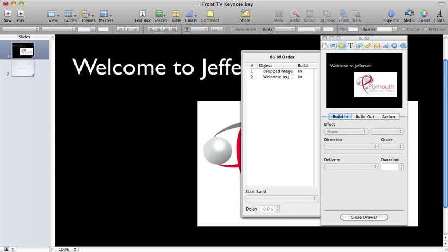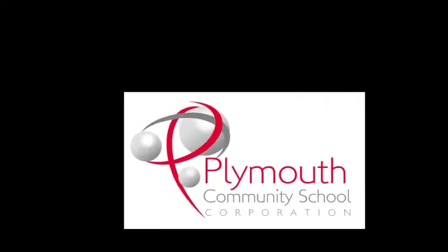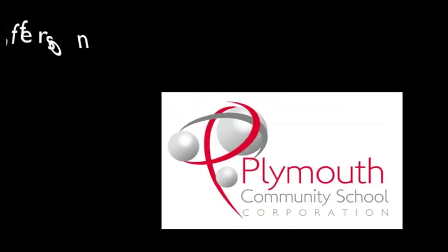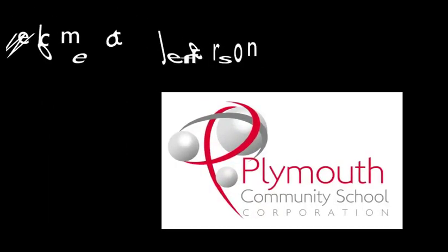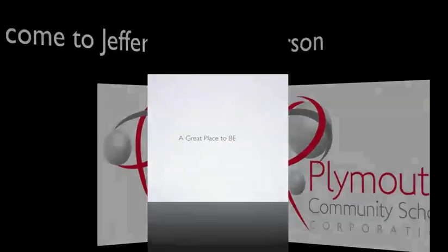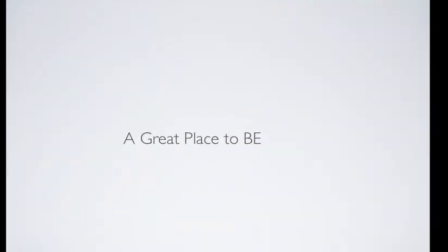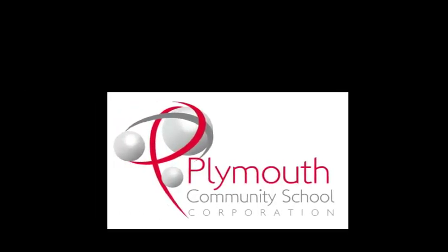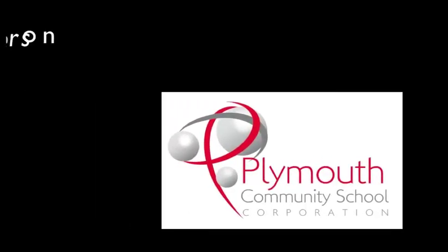So then, now when you hit play, that comes in automatically, the words come in automatically, the next slide comes in and see it loops by itself.